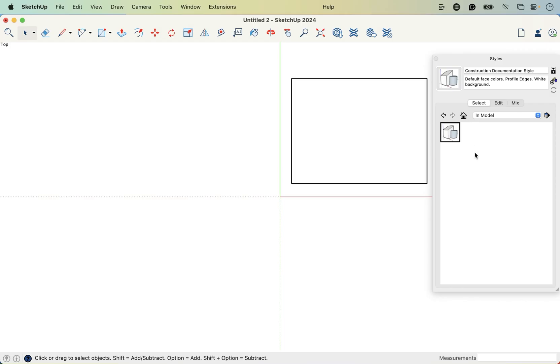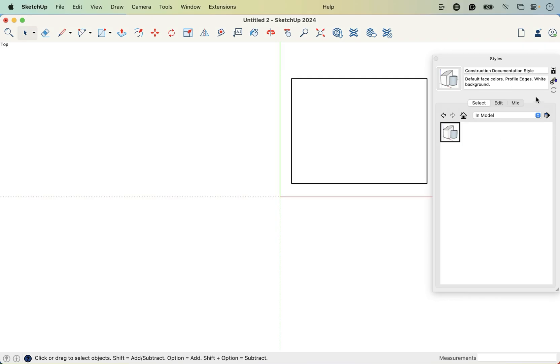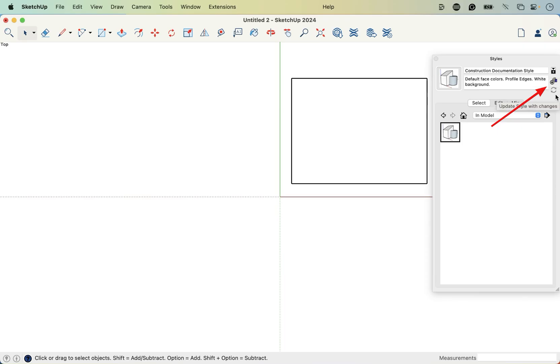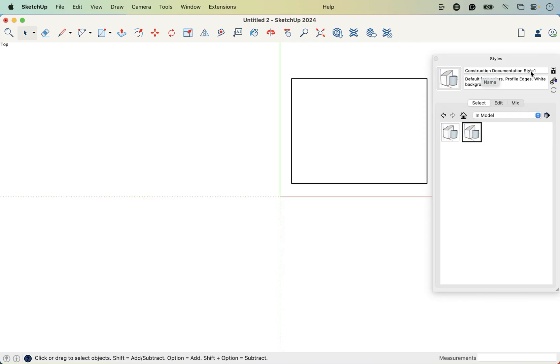And this is the window that we see. It's pretty blank. If you are not seeing this in model panel here, you can click on the home icon to see the style that we're currently using, construction documentation style. So instead of using this style, we're going to create our own so that we can use it in our template. Click on this small icon right in the middle of this line of icons here, click create new style.